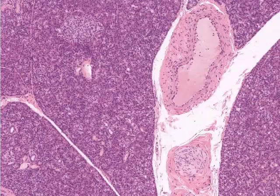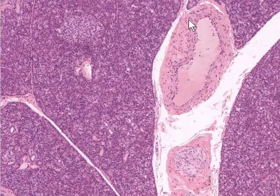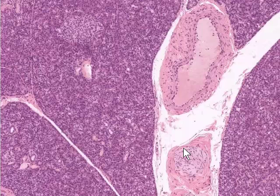At slightly higher magnification, we can make out some more details of the pancreas. Here is one lobule of pancreas, here's another, and here's another. In the interlobular connective tissue in this region, we have a large artery — one of the branches of the pancreatic artery supplying blood. And here we've got some nerve tissue as well, because the pancreas is quite well innervated.